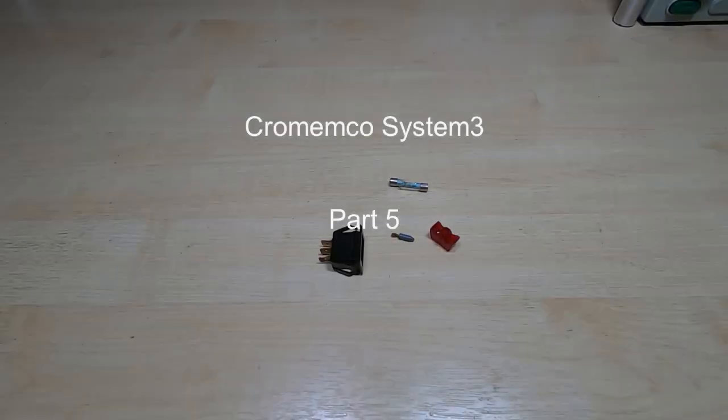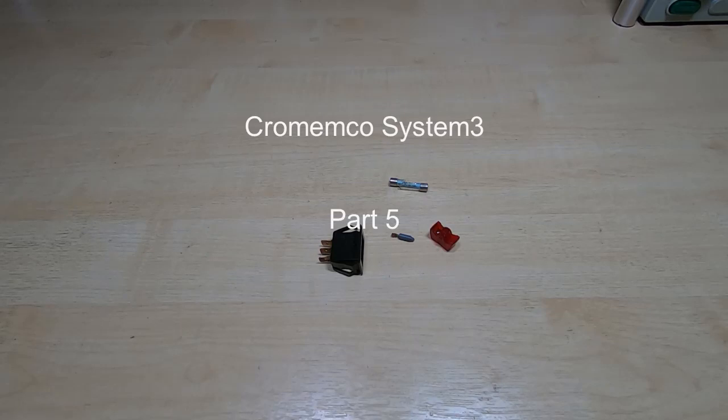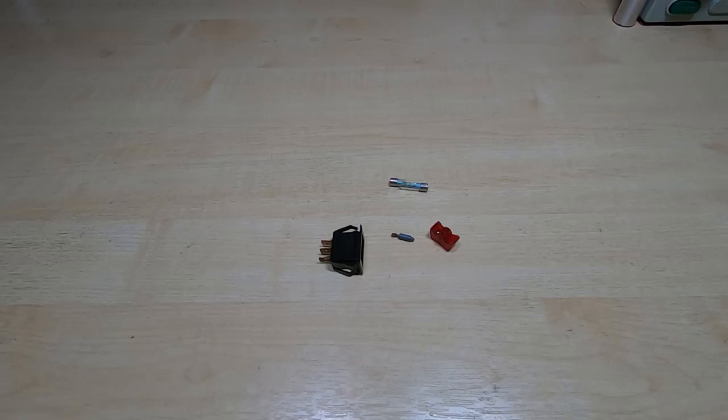This is part five in a series of videos in which I'm attempting to repair and restore a Chromemco System 3. In the previous videos I got as far as checking out and repairing the power supply and the main chassis.